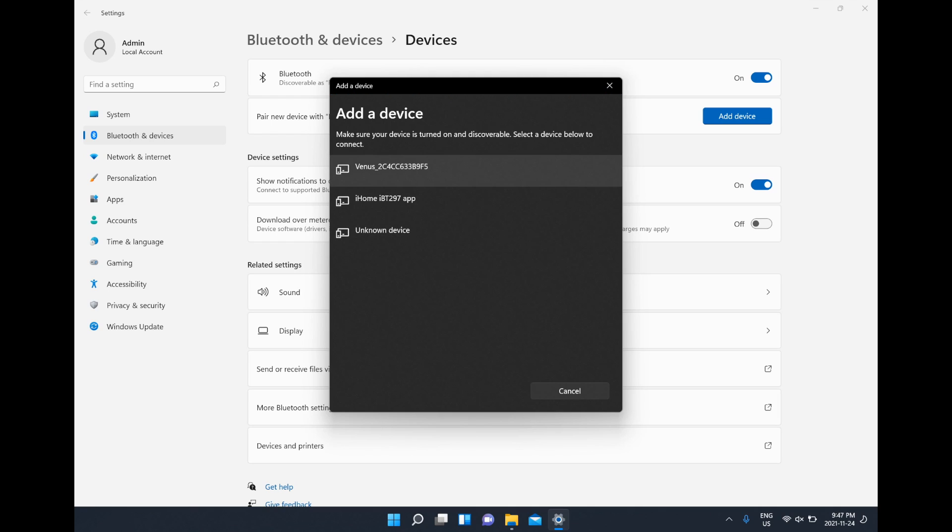Then we're going to left click on the add a device and then we just got to wait for it to come up.